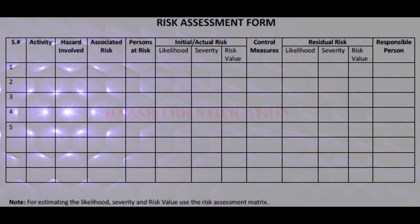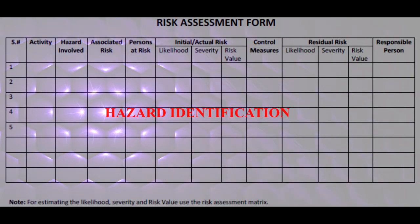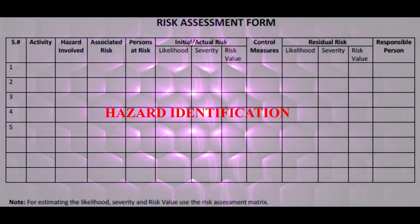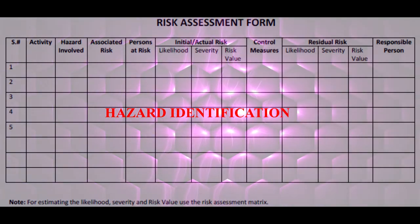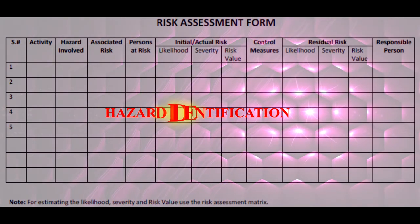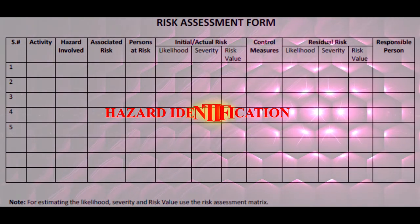In HIRA — Hazard Identification and Risk Assessment — there are two parts: Hazard Identification and Risk Assessment. Before getting into the topic deeply, we need to understand what each of these means clearly.